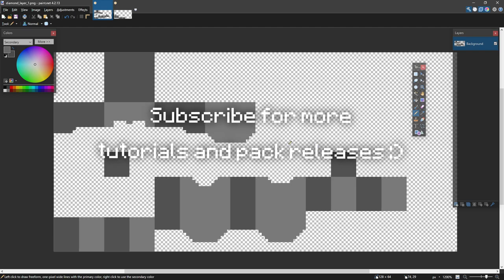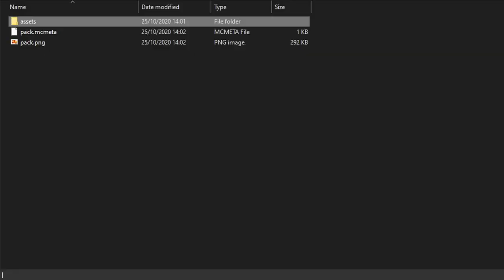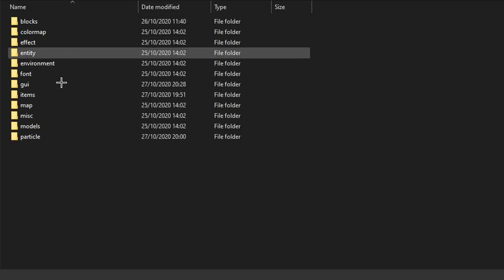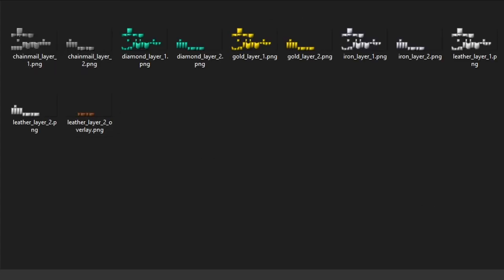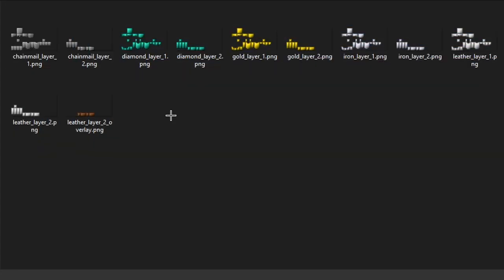I'm going to be doing this in 32x, which is this file right here. To find this file, you go to your folder, then assets, minecraft, textures, models, armor, and then all the armors should be in here.